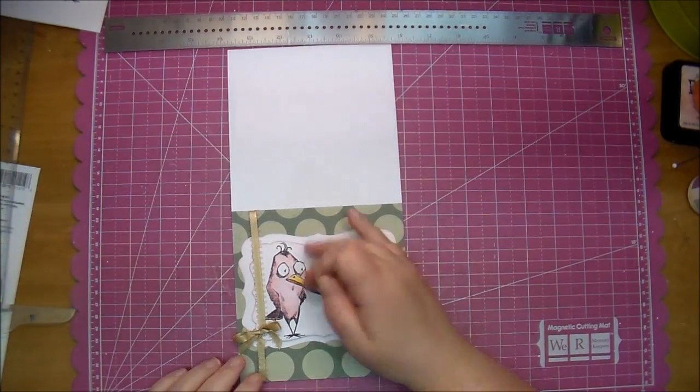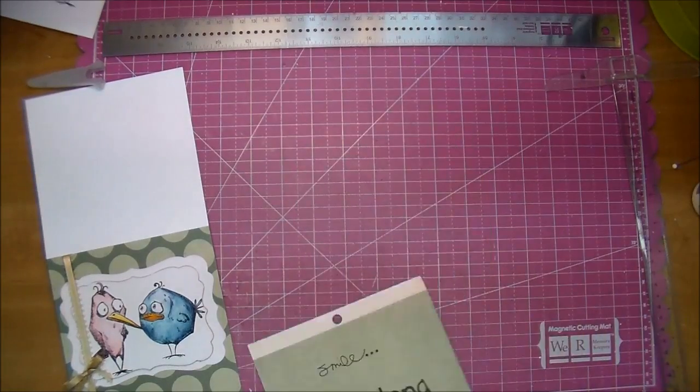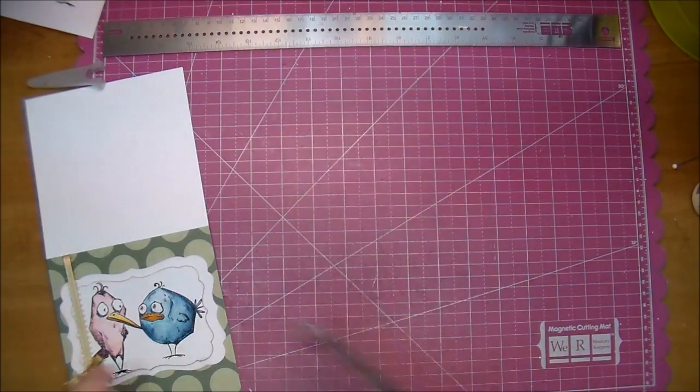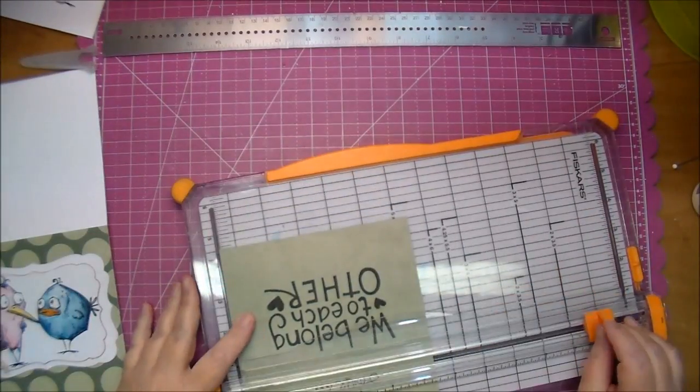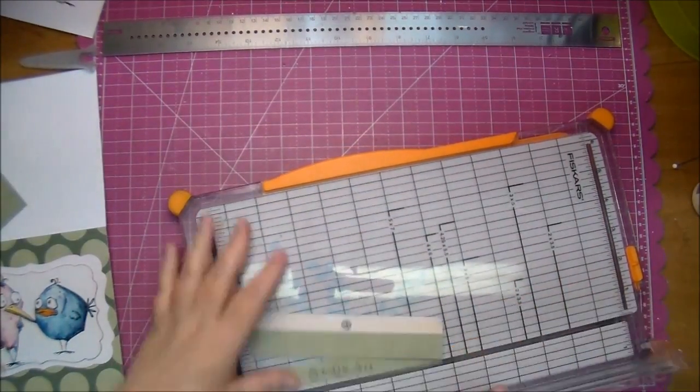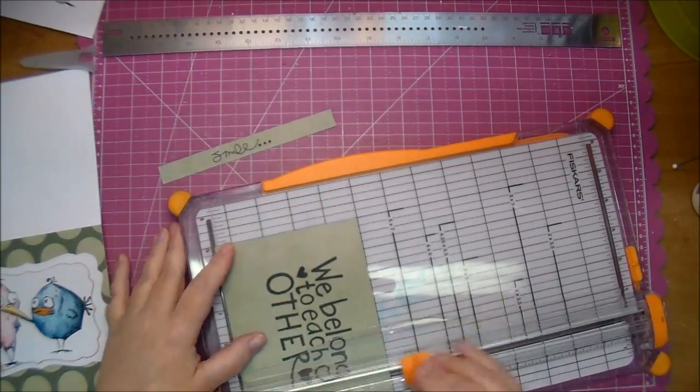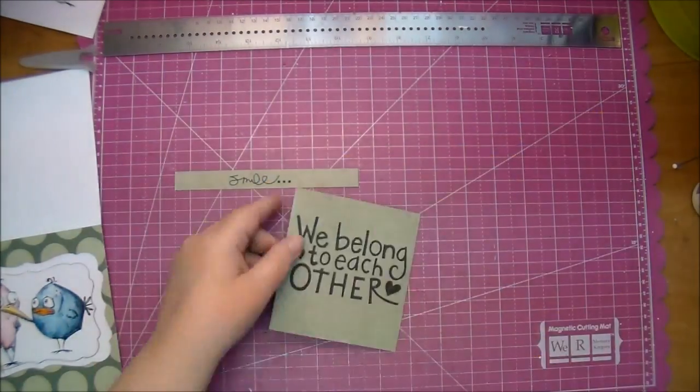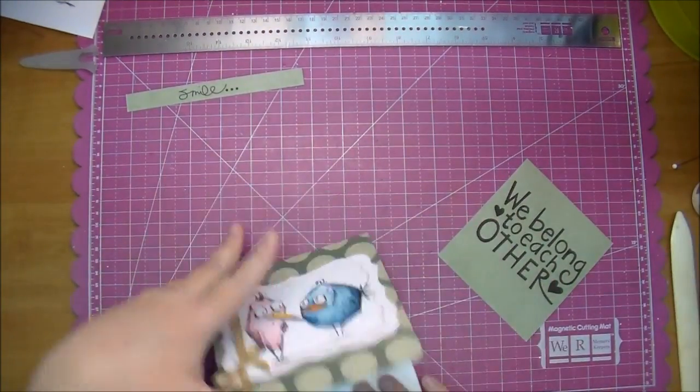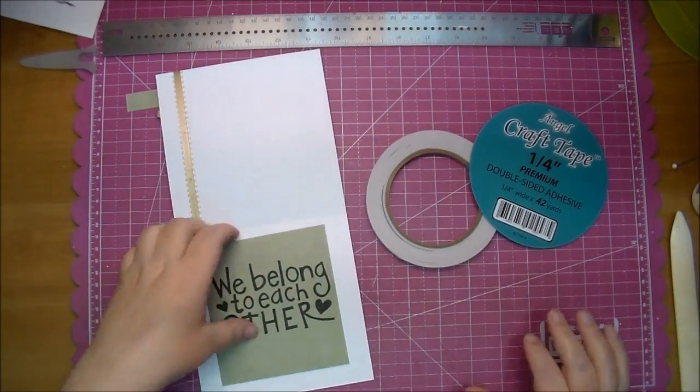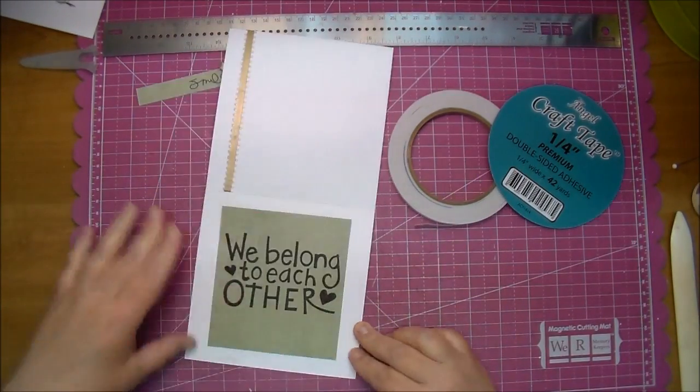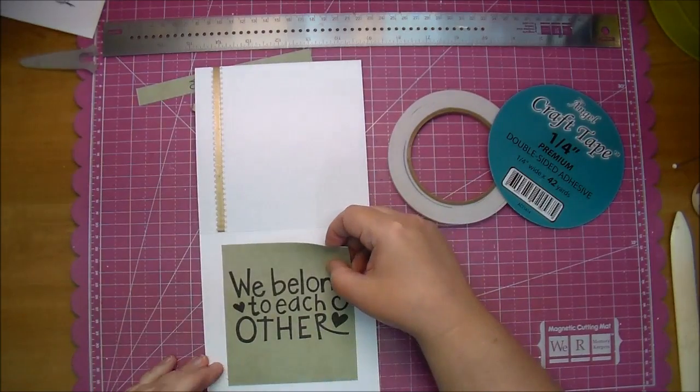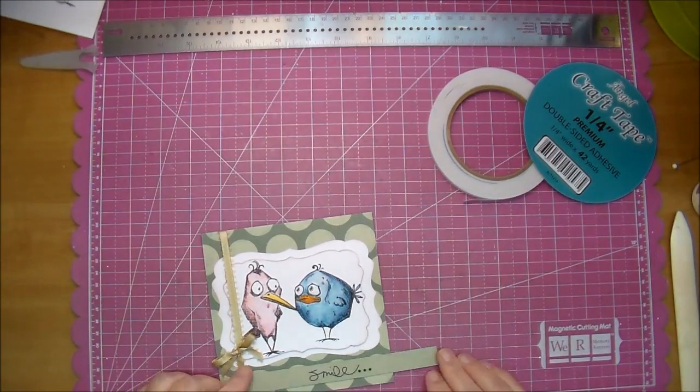For my sentiment, I printed out these two words. I'm using the exact same pattern paper, just the back side, so it coordinates perfectly. These are actually silhouette cuts, but I just printed them out. I'll have the information on those also in the blog post. One of them says smile, and the other one says we belong to each other. I thought it was just a cute saying to go along with these two birds. I'm adhering that down in the inside of the card for my greeting, and for the outside.